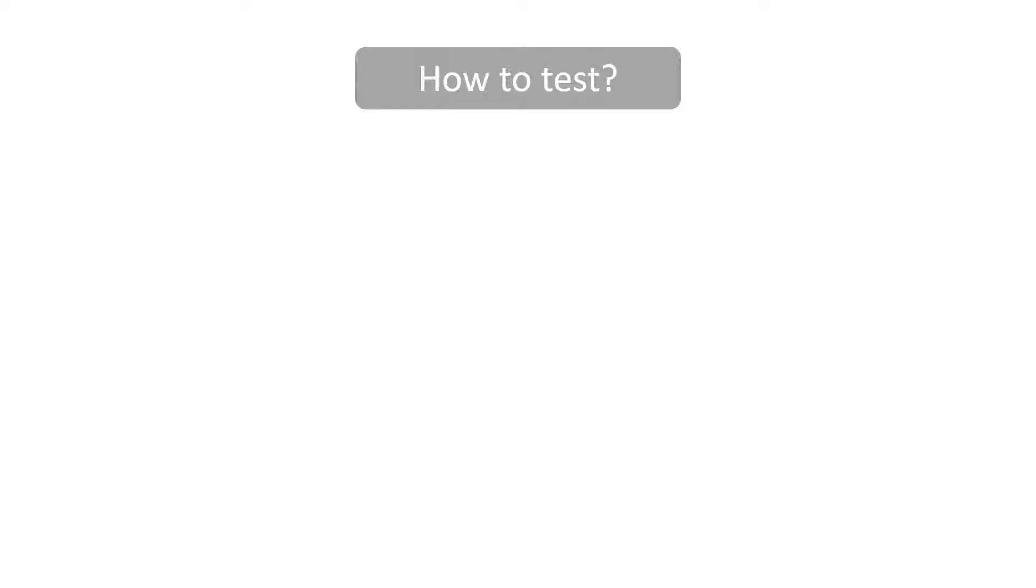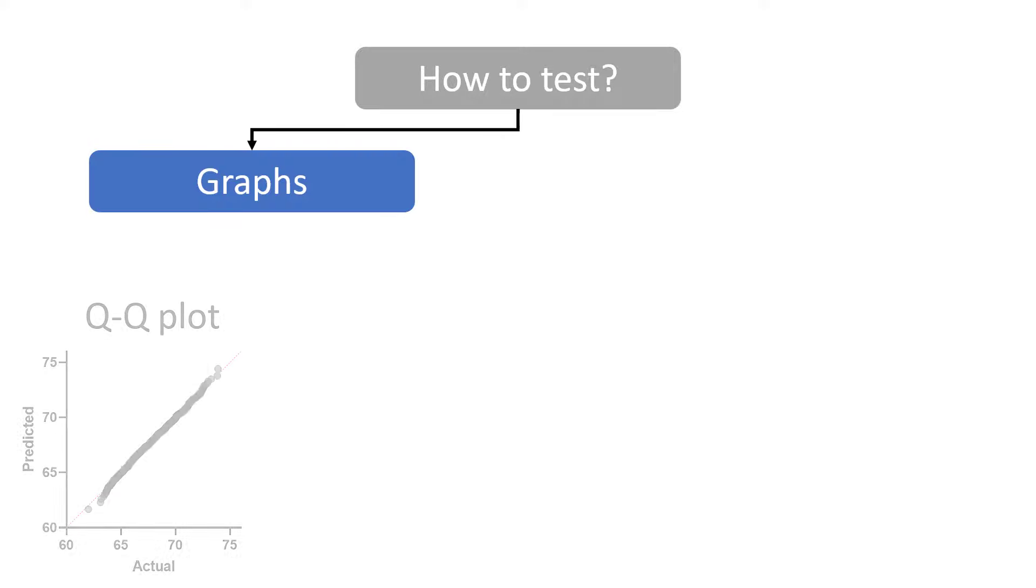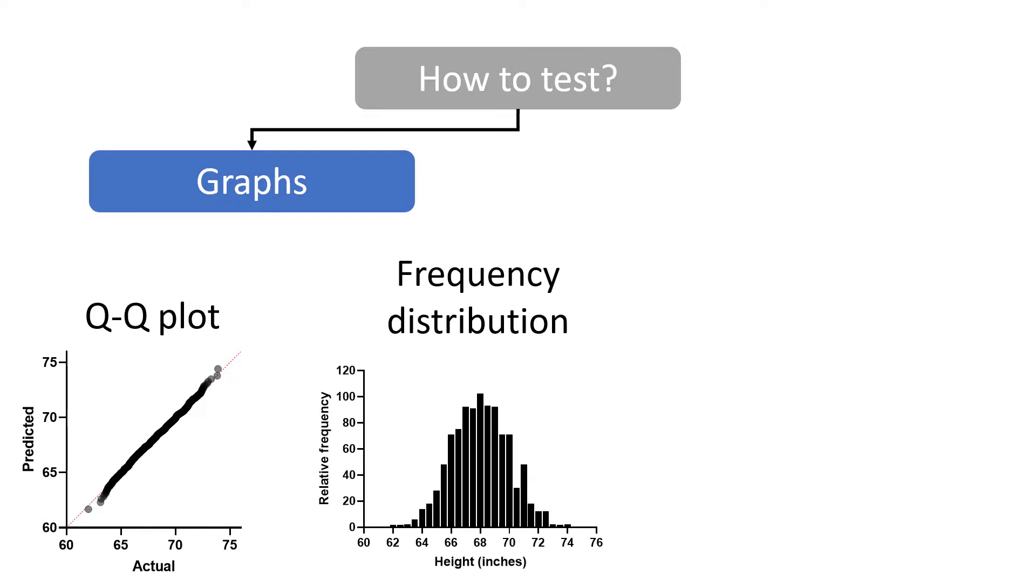So there are two main ways that are commonly used to deduce whether data has been sampled from a normal distribution. The first is the analysis of graphs, such as QQ plots and frequency distributions.